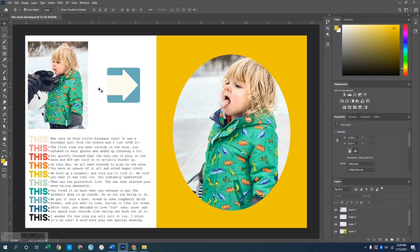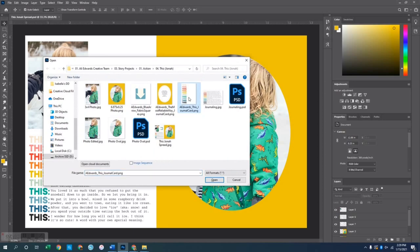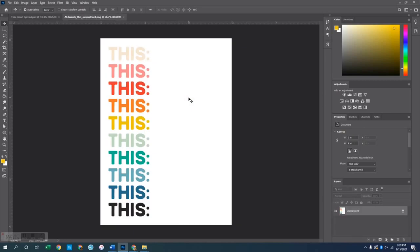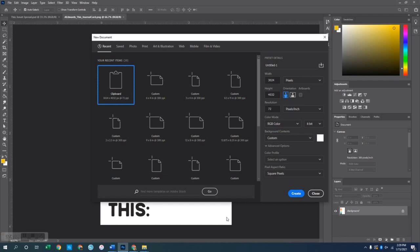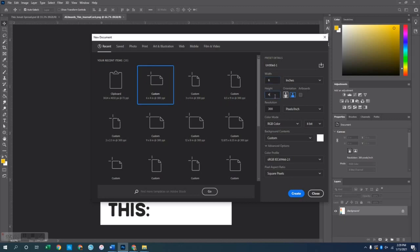To make this spread I'm actually going to be altering two of the digital cards that came in the Action Story Kit. The first card is just the word 'this' repeated over and over again, and I want this to be a 6x4 photo instead of a 3x4. So I'm going to open up the original 3x4 card and then create a new canvas — File > New — that is 6 inches wide by 4 inches tall at 300 pixels per inch.